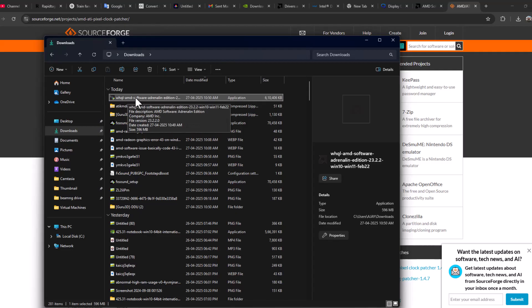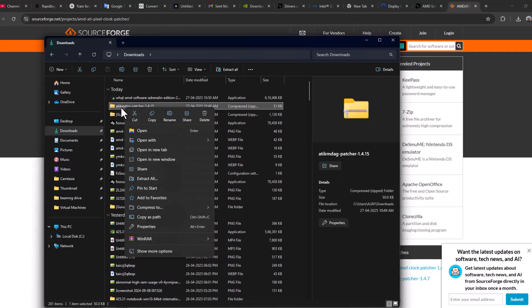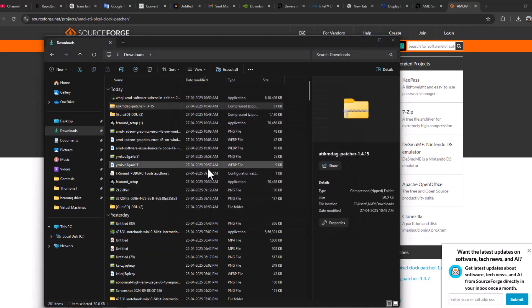After this software finishes installing, restart your PC. After restarting your PC, extract the ATIKMDAG file. Just extract this file.